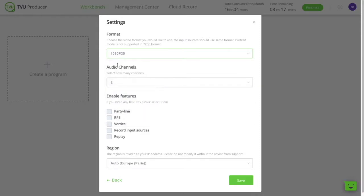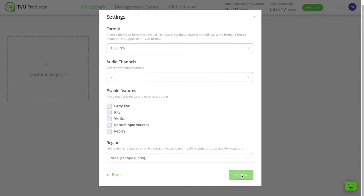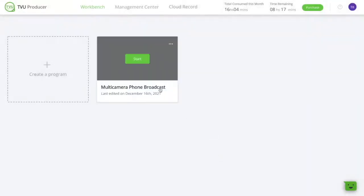Select how many audio channels you want. In our case, we only need two. And finally, you have the option to enable extra features like exporting directly to party line, exporting in vertical format, and more things. Now you're ready. Let's start.